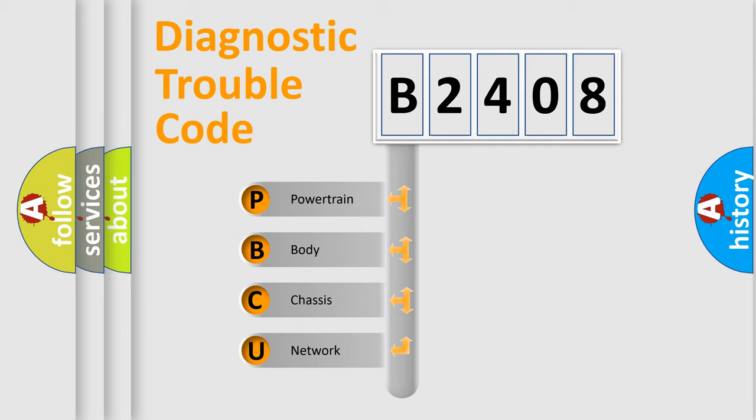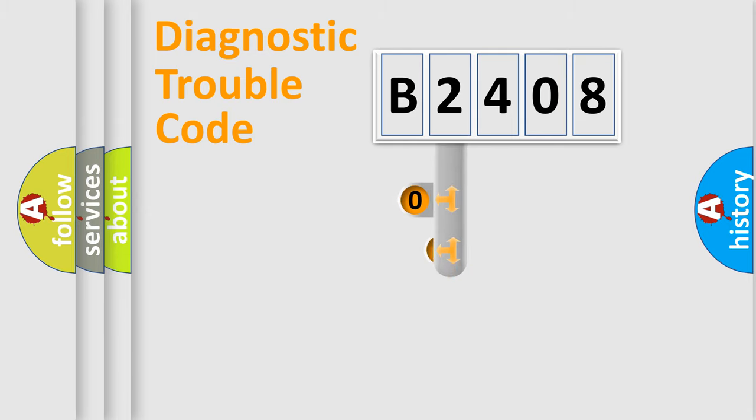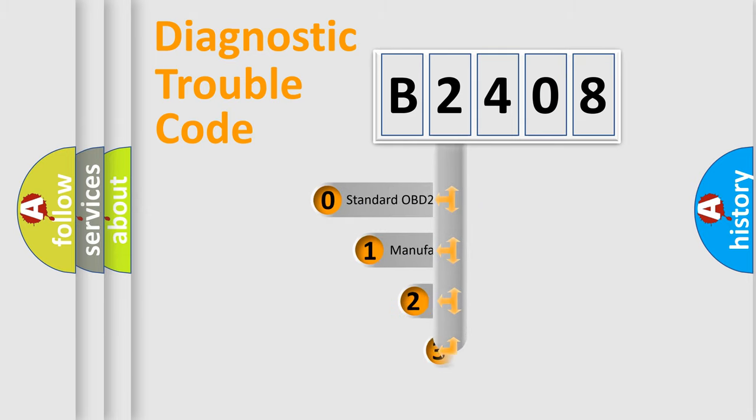We divide the electric system of automobile into the four basic units: Powertrain, Body, Chassis, and Network. This distribution is defined in the first character code.